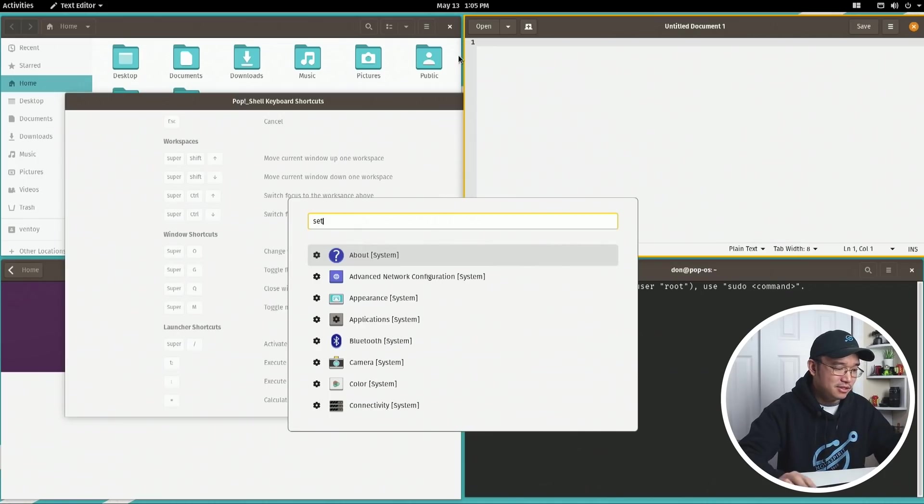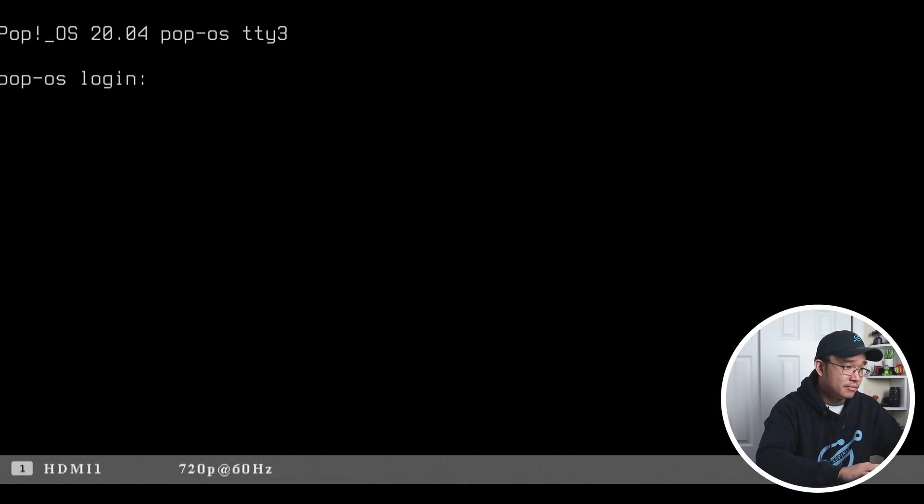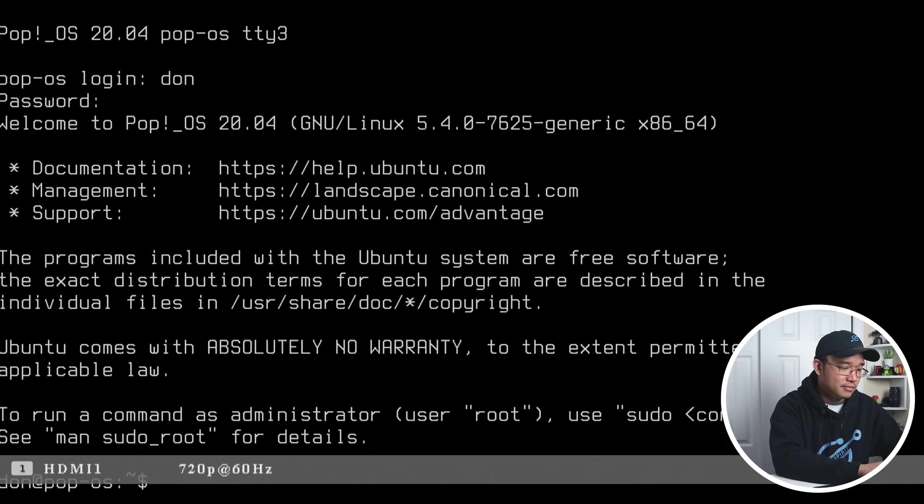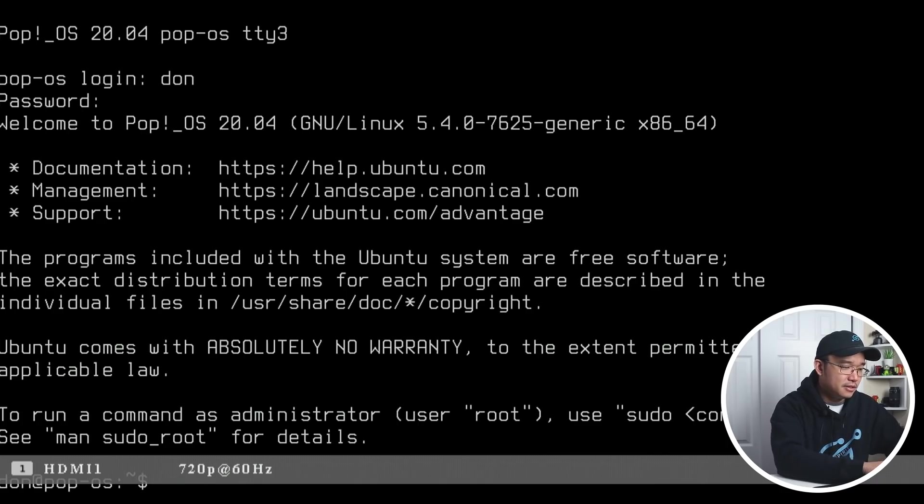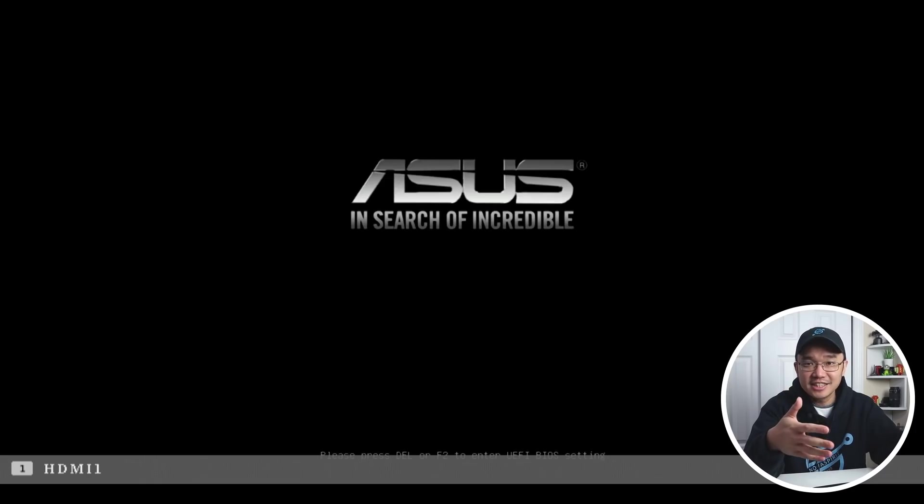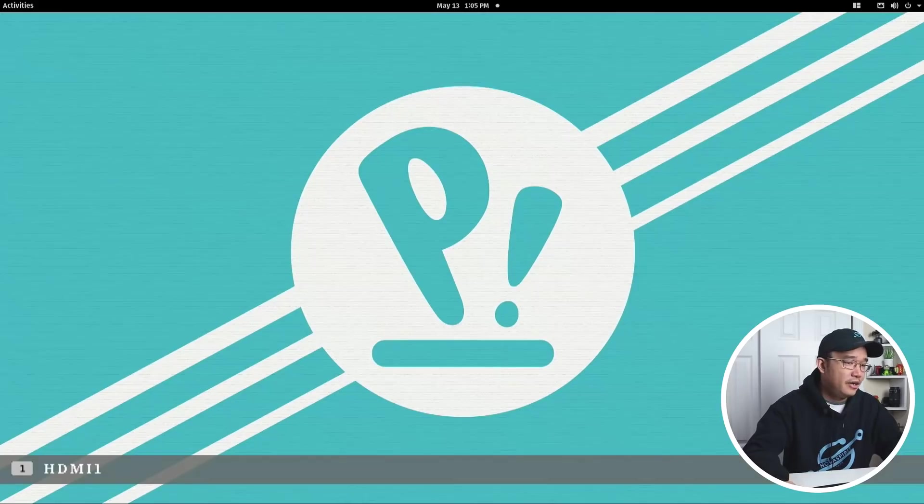Let's reboot this and see what happens. I don't want to say that it's not stable, but just testing the operating system caused a crash. All right, and we are back.